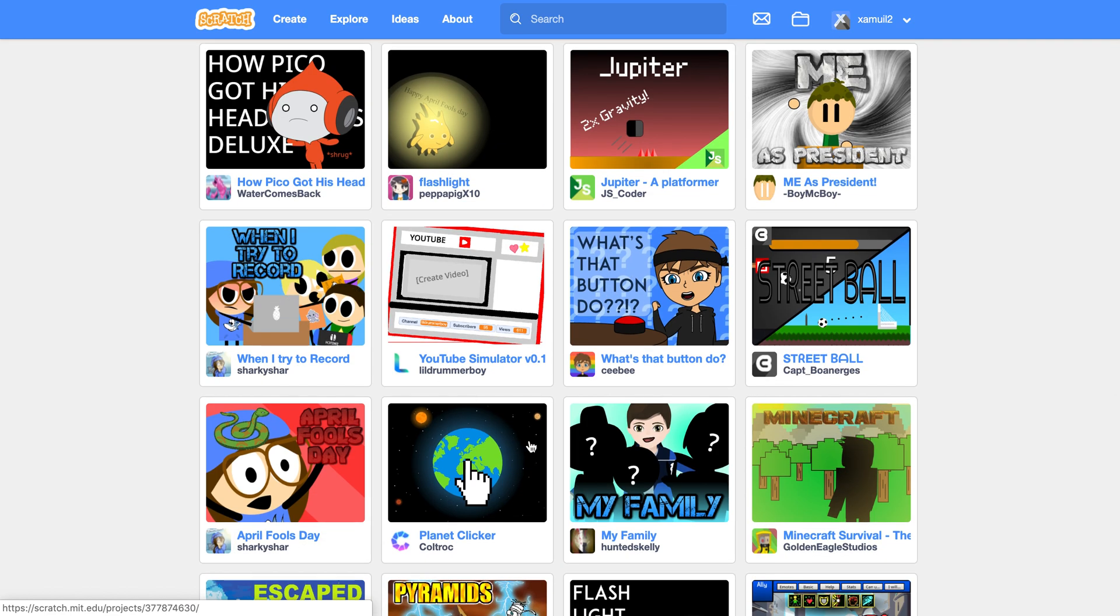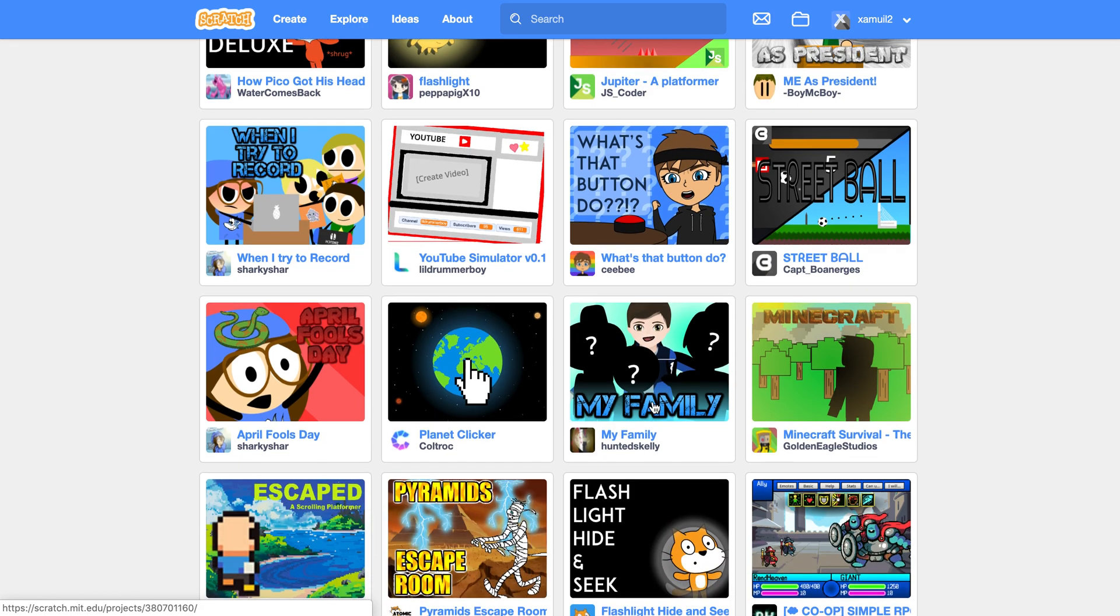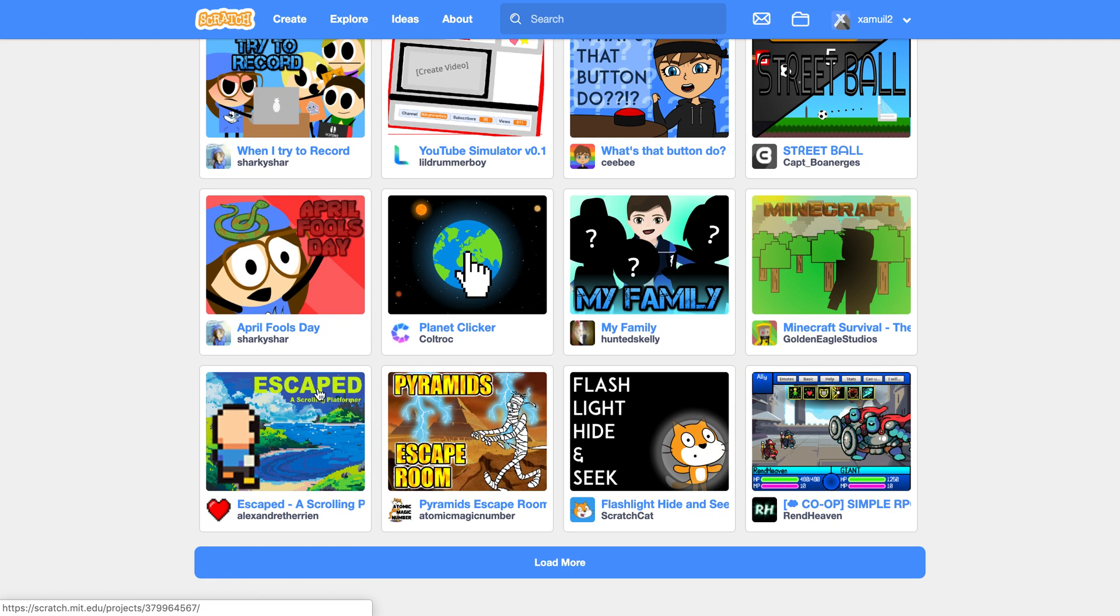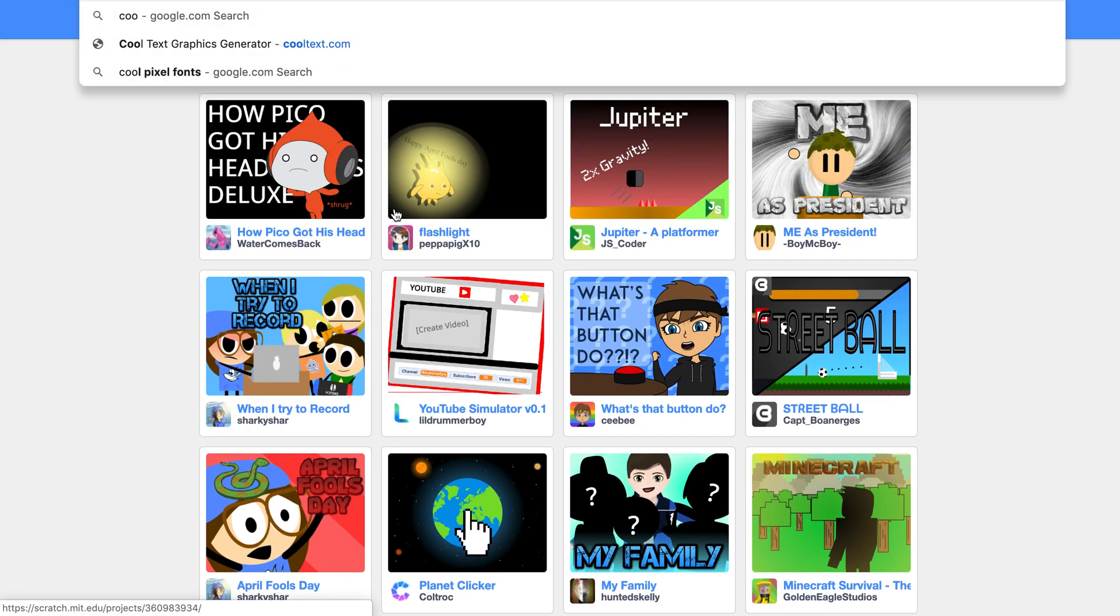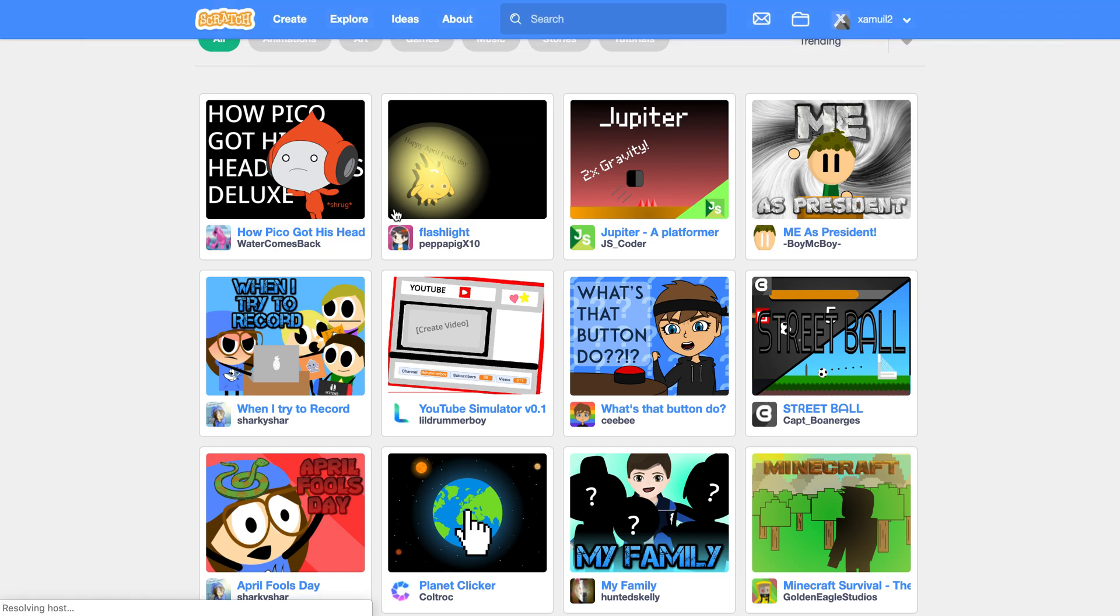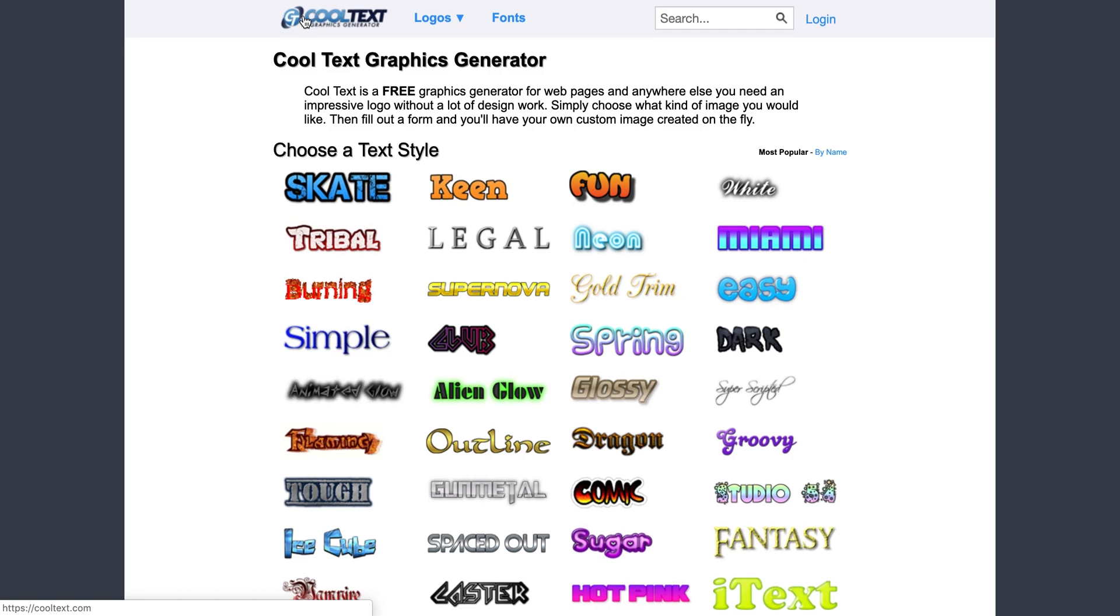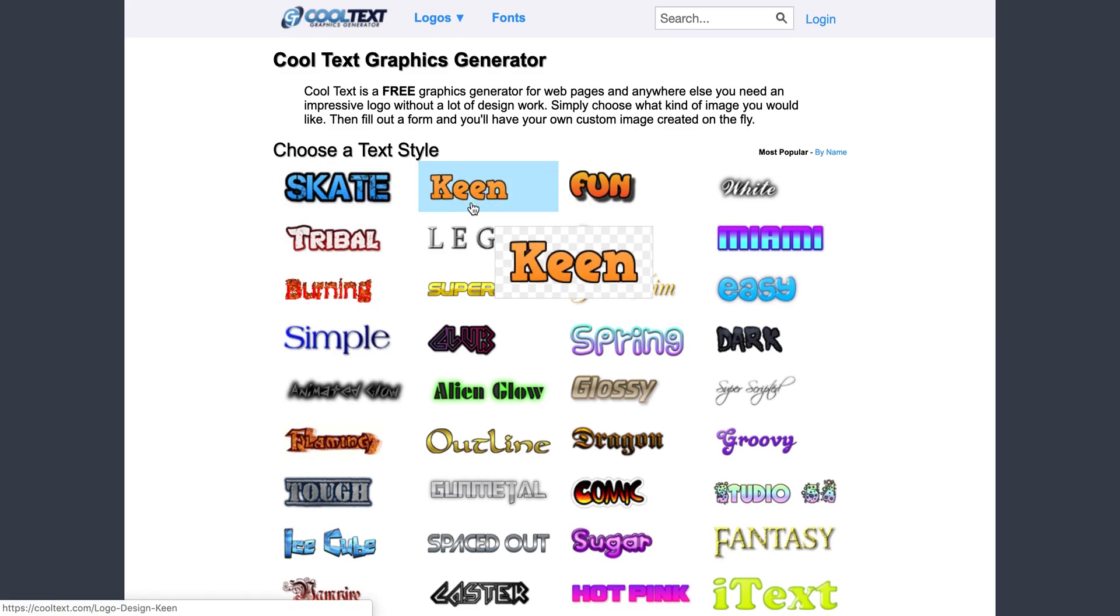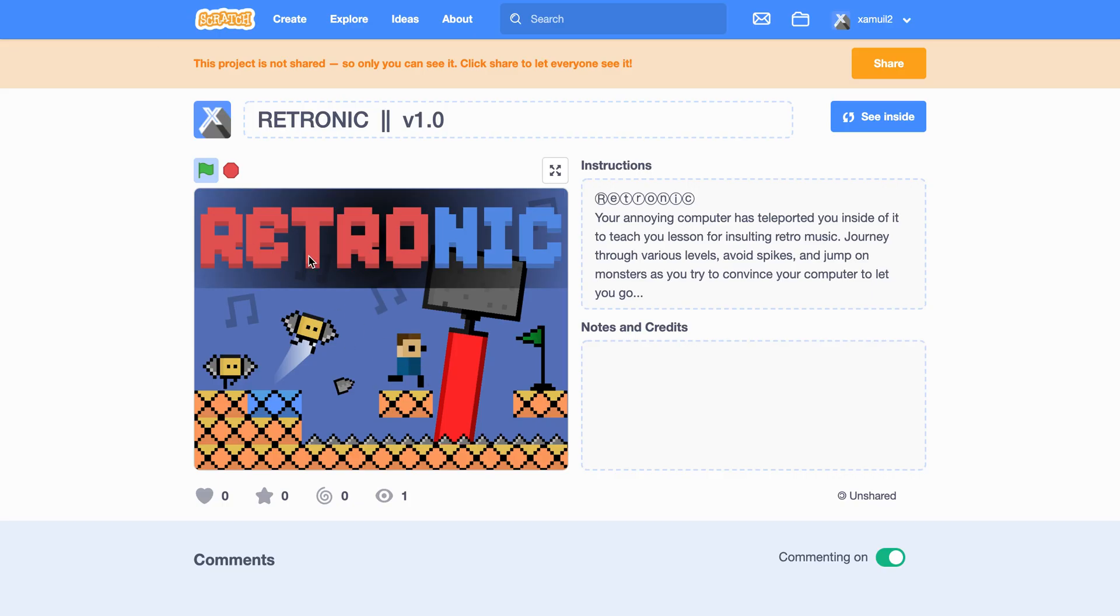For example, What's That Button Do, stuff like that - you see a lot of them have very cool fonts. Now the way to do that is they go to a website, for example cooltext.com. This website is called Cool Text.